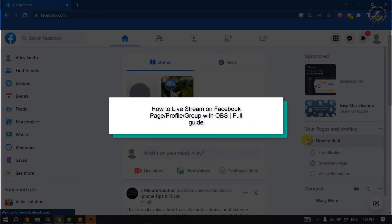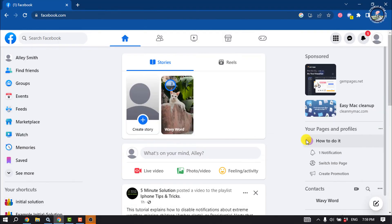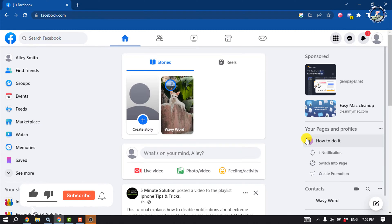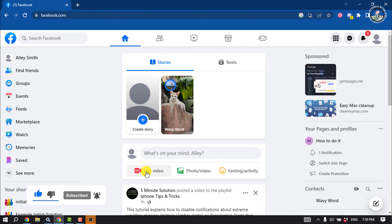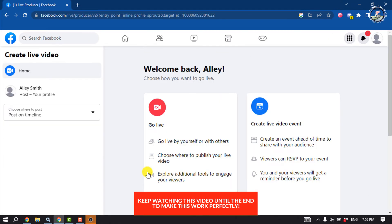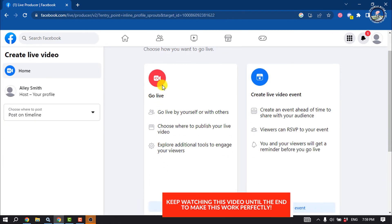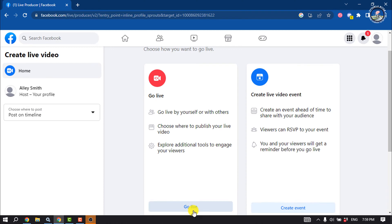This tutorial will show you how to live stream on Facebook page, profile, or group with OBS. First, I'm going to start a live stream for my Facebook profile by clicking on Live Video and select Go Live.